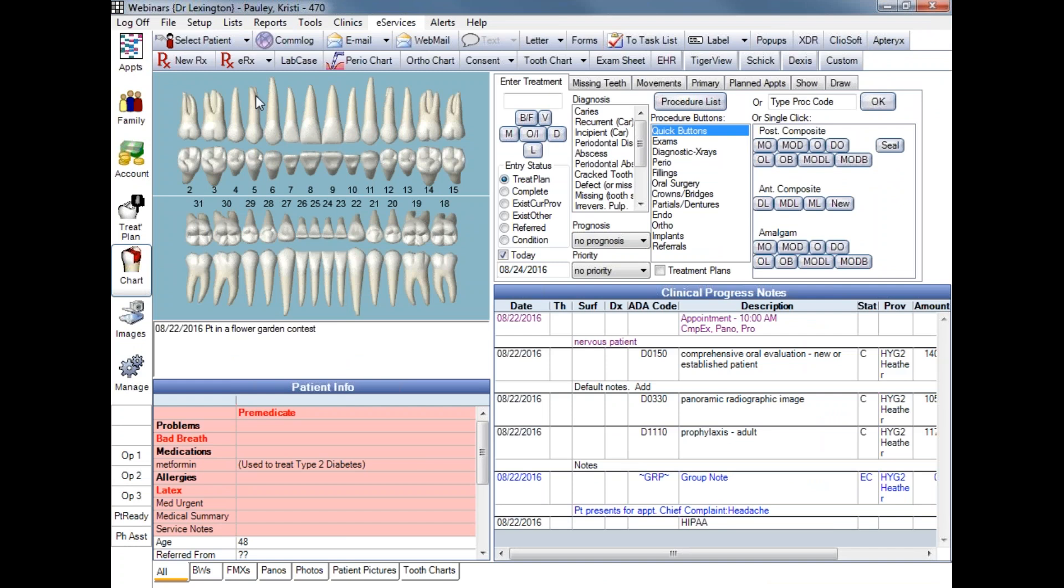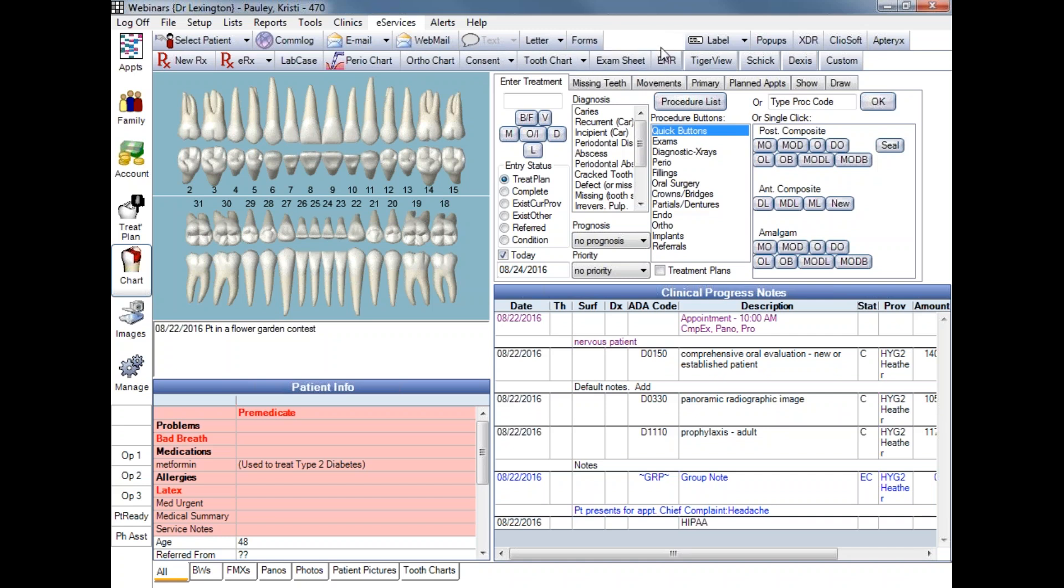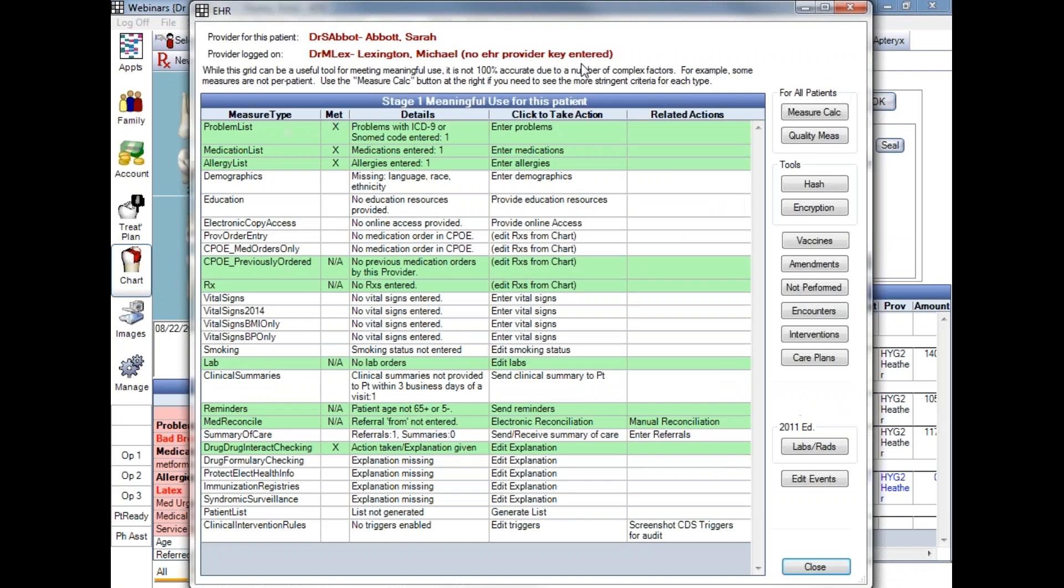Just above our graphic tooth chart here, we've got a toolbar. To the right of the tooth chart, we'll want to choose our EHR tab from the toolbar. Clicking there, and that will open up our EHR dashboard.